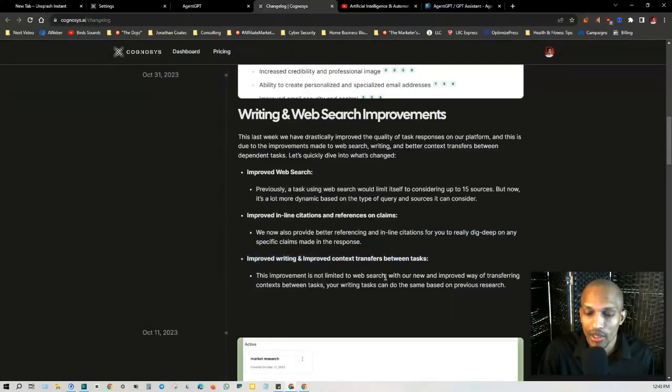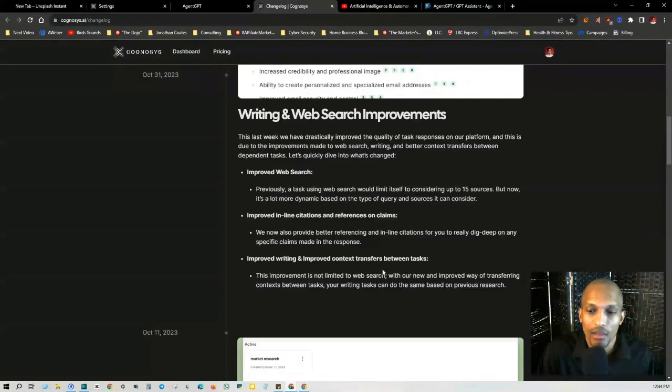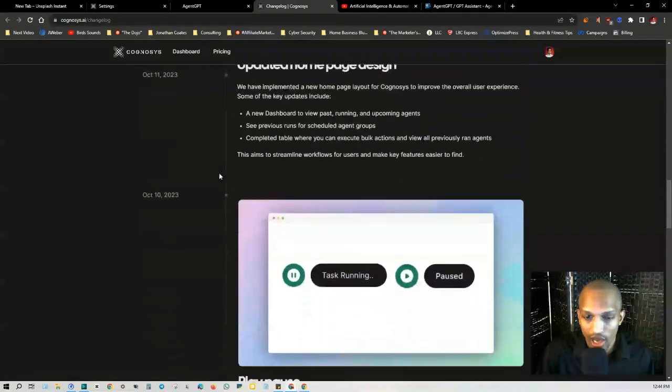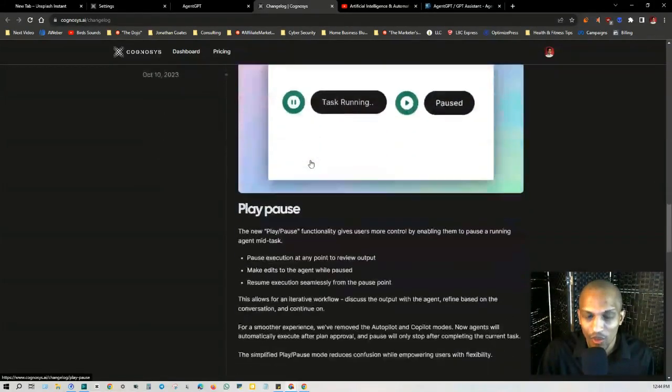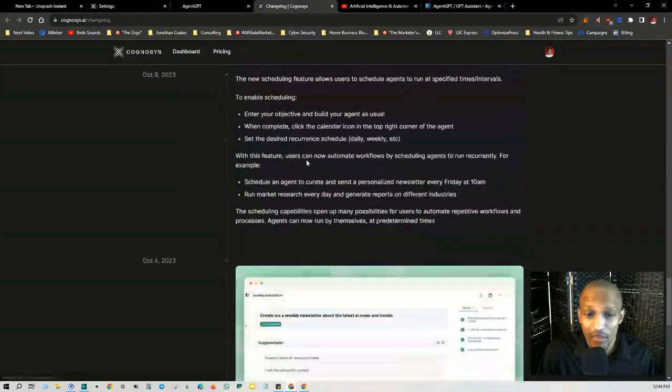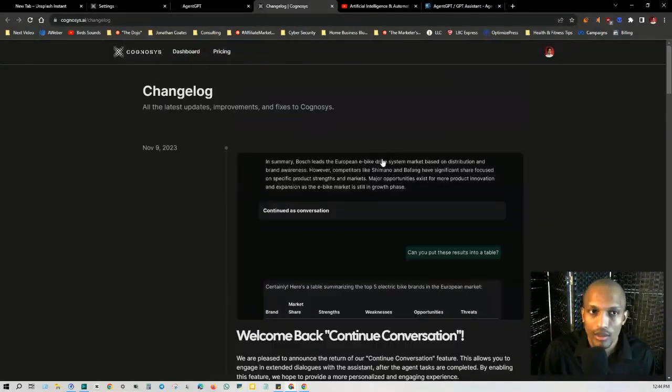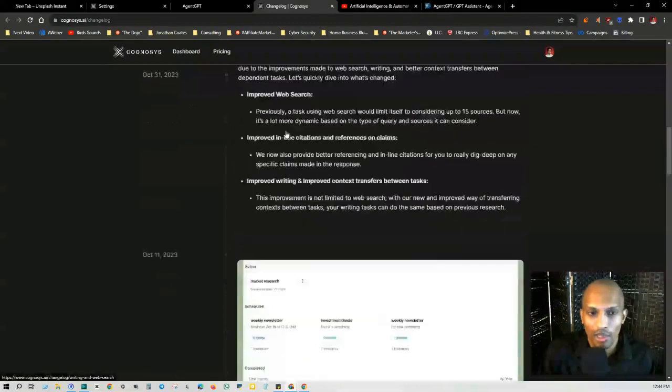They improved the writing and improved context transfers between tasks. This improvement is not limited to web search. With our new and improved way of transferring context between tasks, your writing tasks can do the same based on previous research. So if you go through this, you get an idea of what they've been doing since they've launched and they've made a lot of improvements as you can imagine. So this is kind of what their roadmap has been looking like.